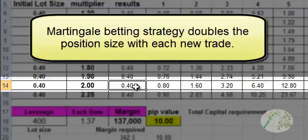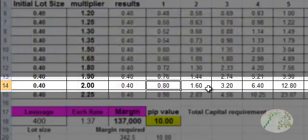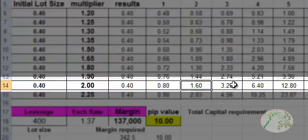So in other words, your first trade is 0.4. Then the next one is double to 0.8. The next one is 1.6. The next one after that is 3.2, etc.